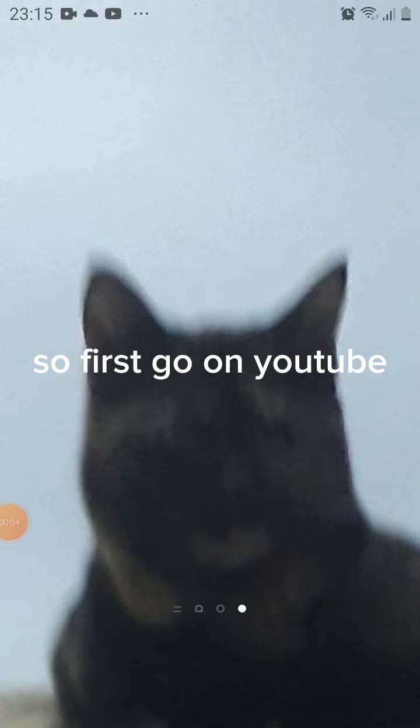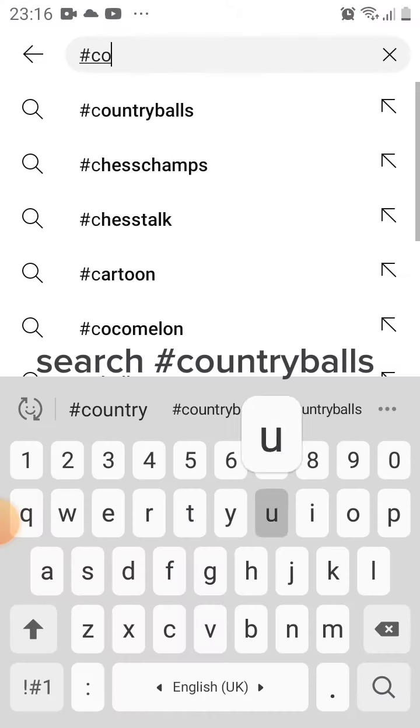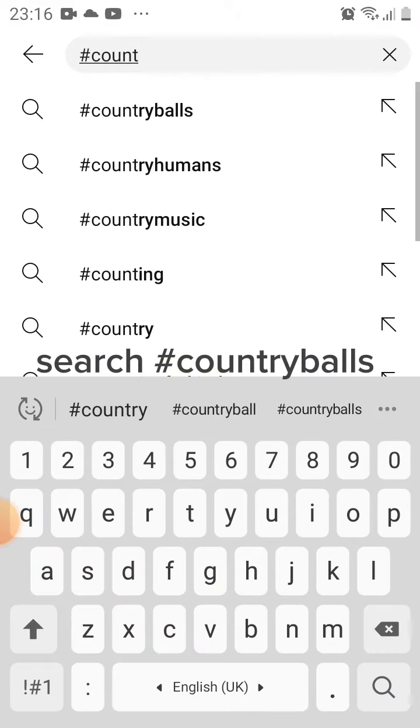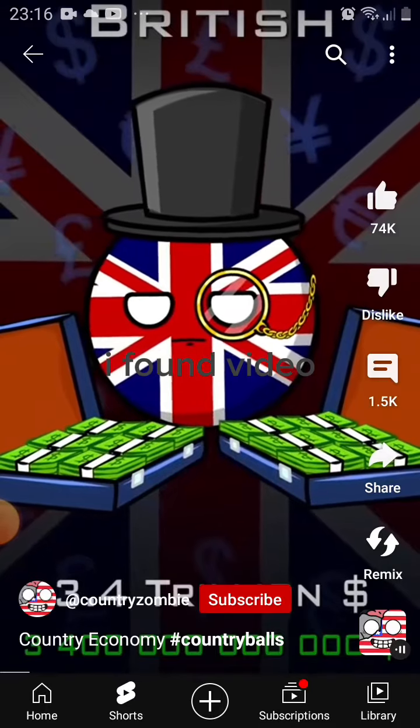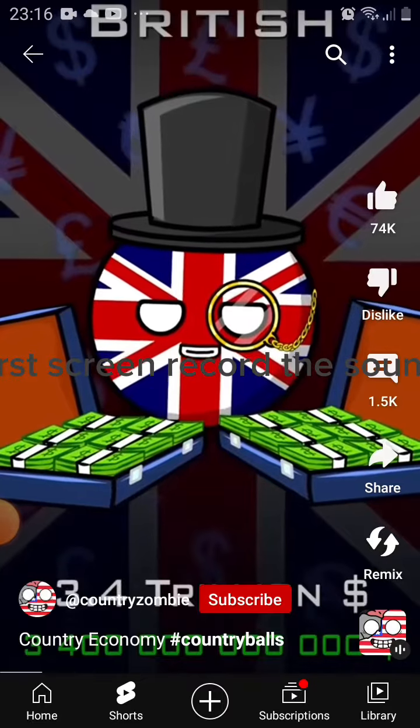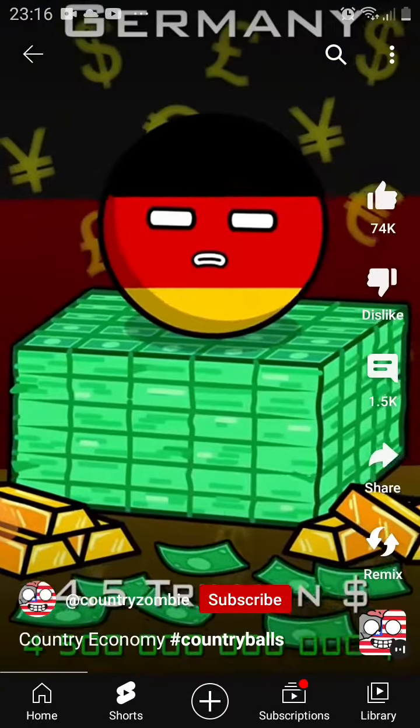First, go on YouTube and search hashtag country balls. I found a video — first screen record the sound.